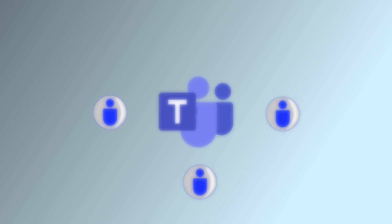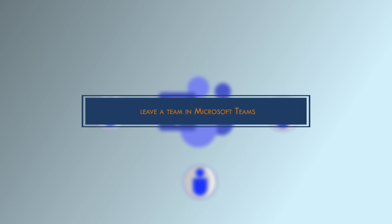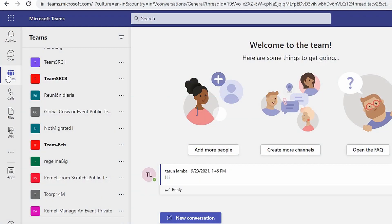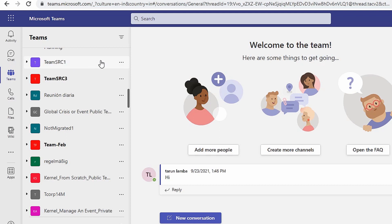Launch Microsoft Teams on your desktop and make sure you are signed in with your account. Click on Teams in the leftmost menu. Now choose a team from where you would like to leave and click on the three dots to the right of the team.